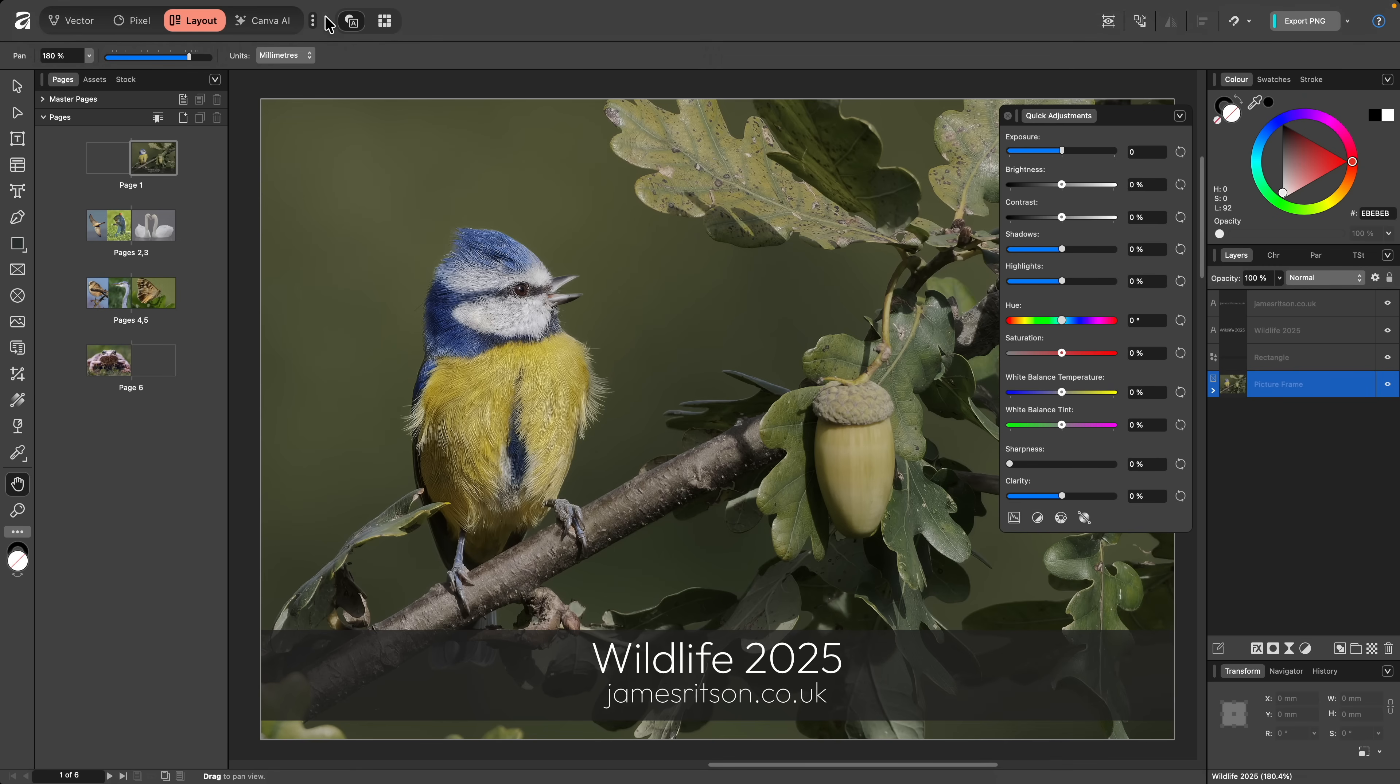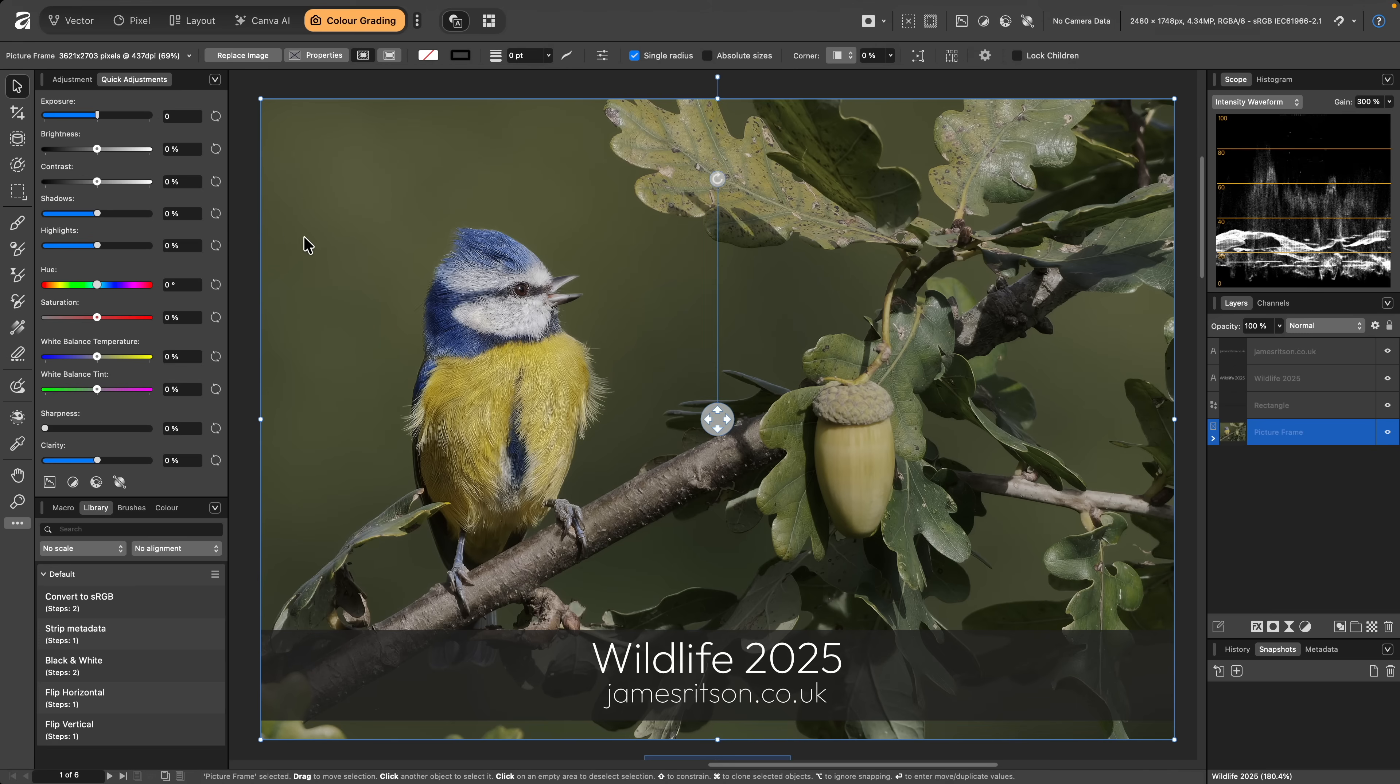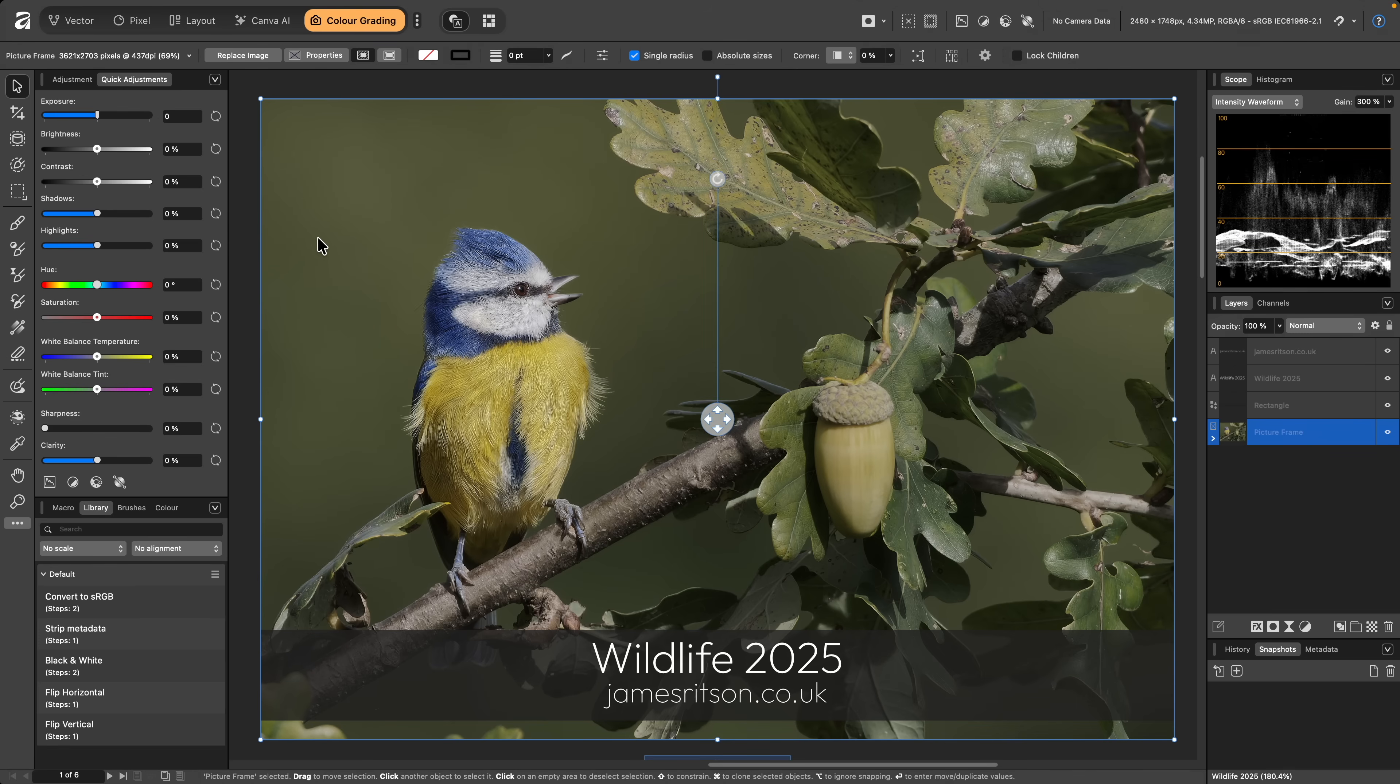Alternatively, however, if I move into the Color Grading Studio, the panel will be shown by default on the left-hand side.